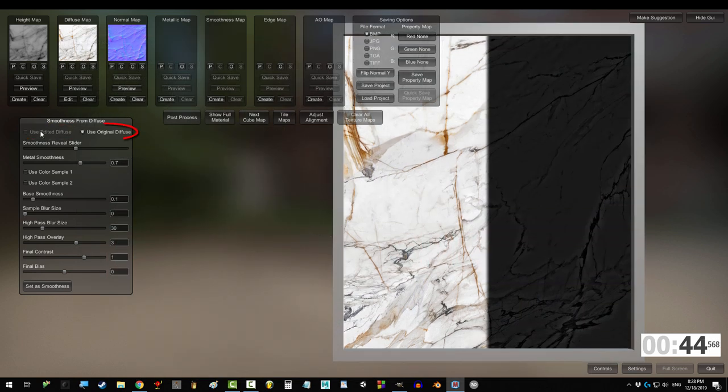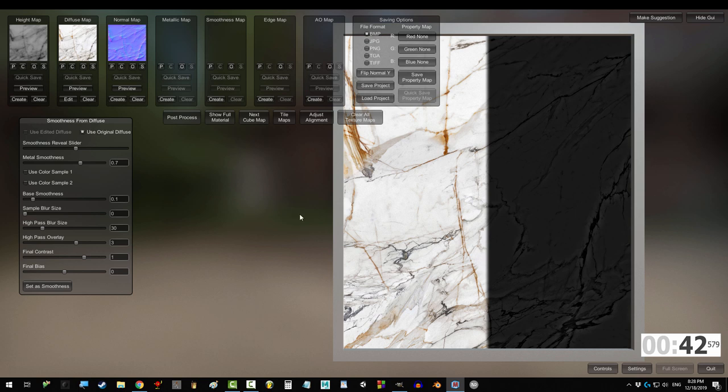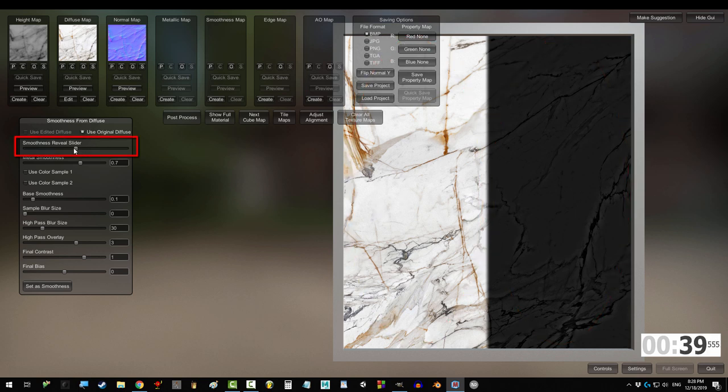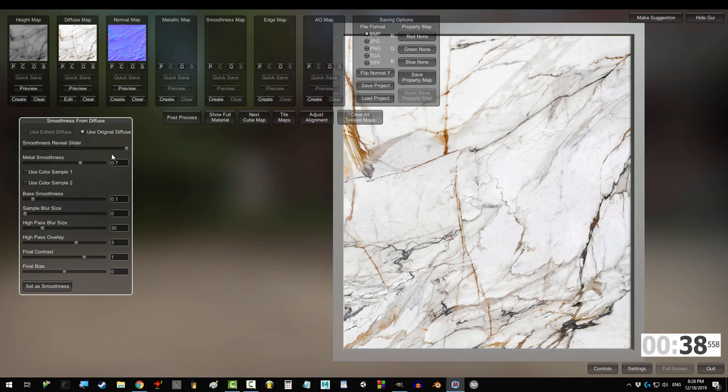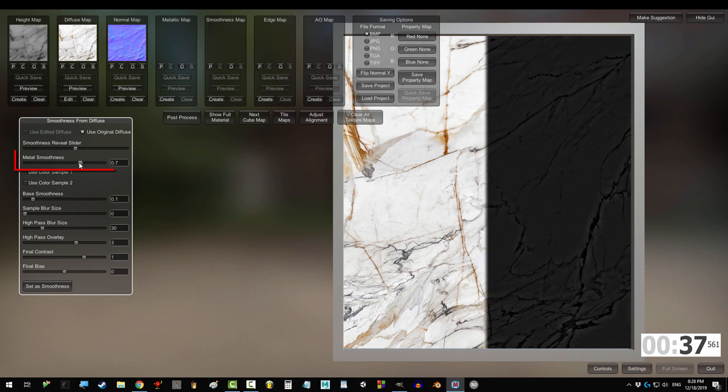This map can be built from the edited or the original diffuse. The left side is the original, the right side are your changes, and the slider controls how much of each you see.